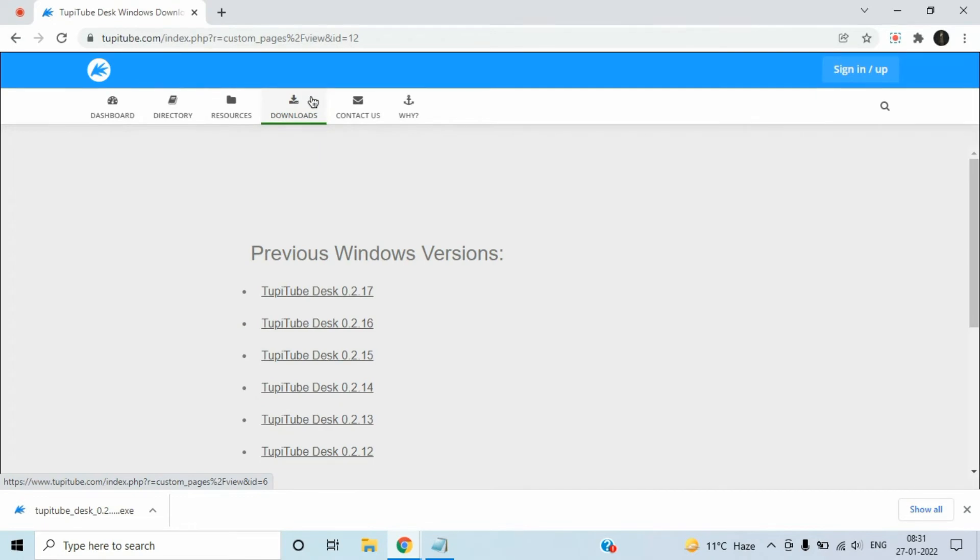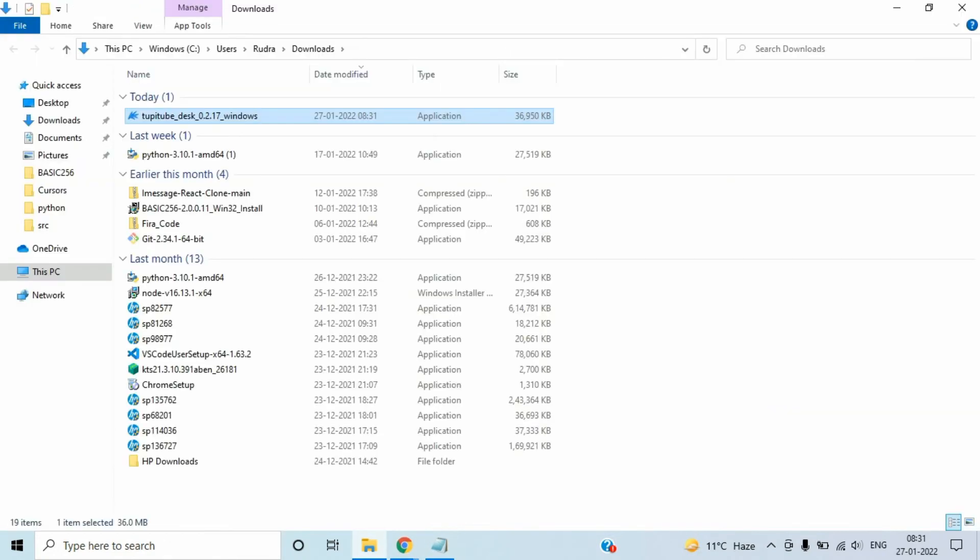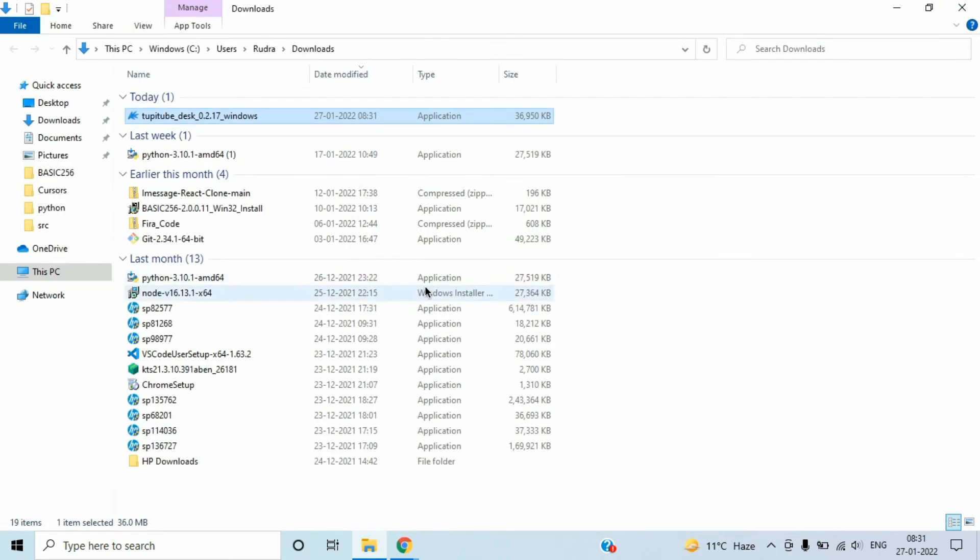The exe file has downloaded. Click on show in folder. Let me close this notepad window and now double click on this file.